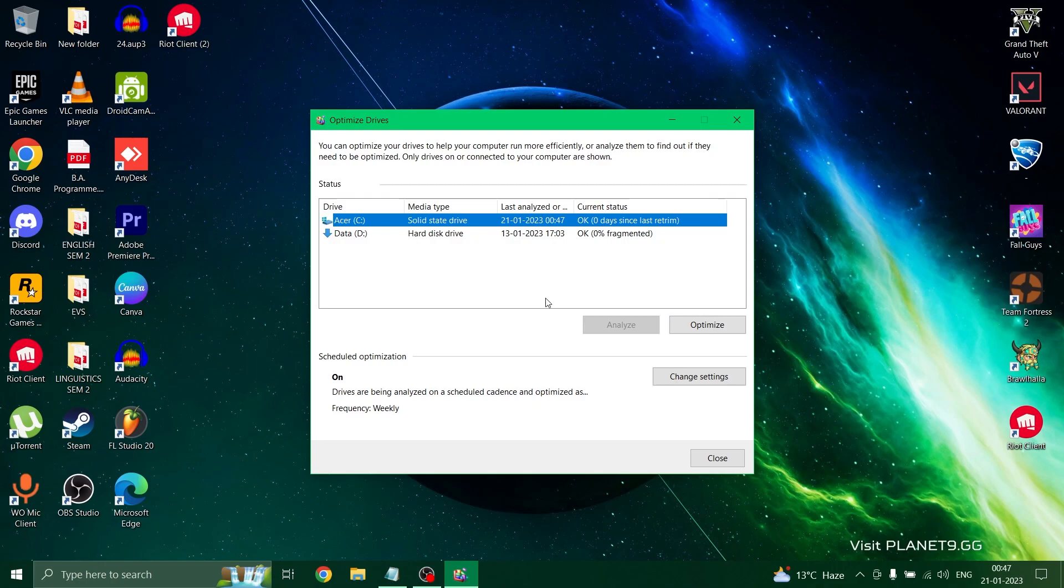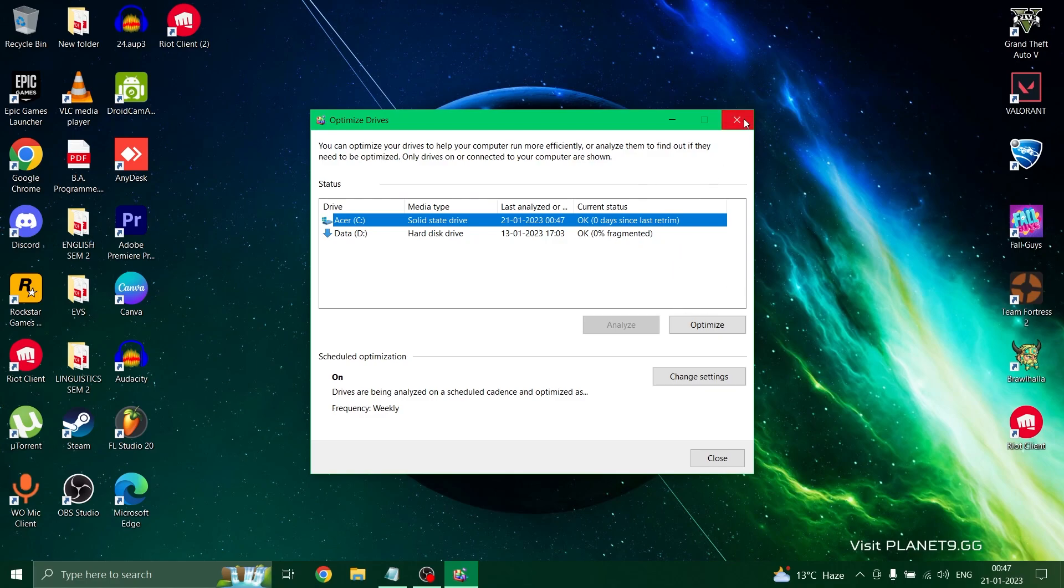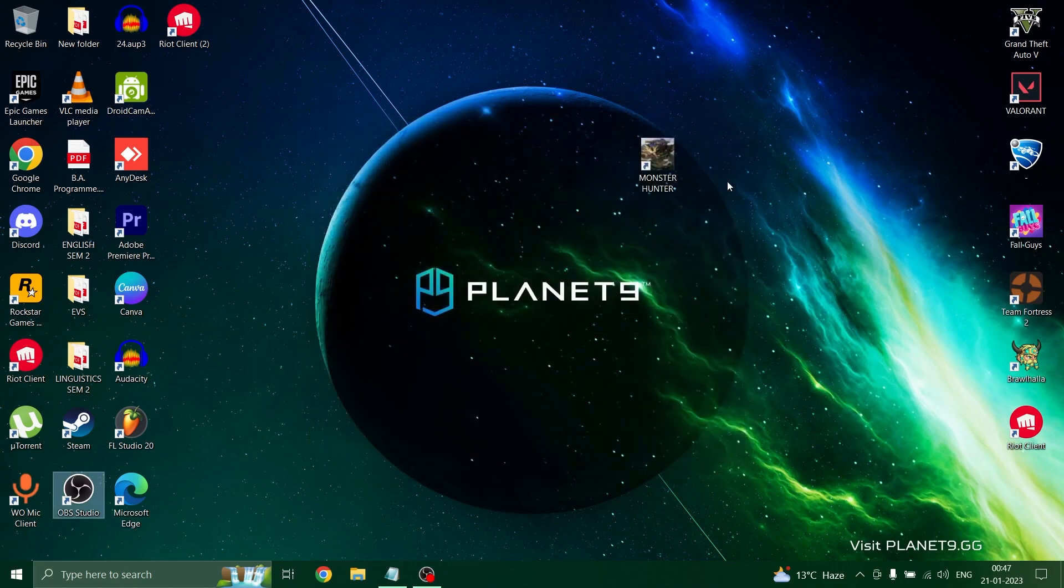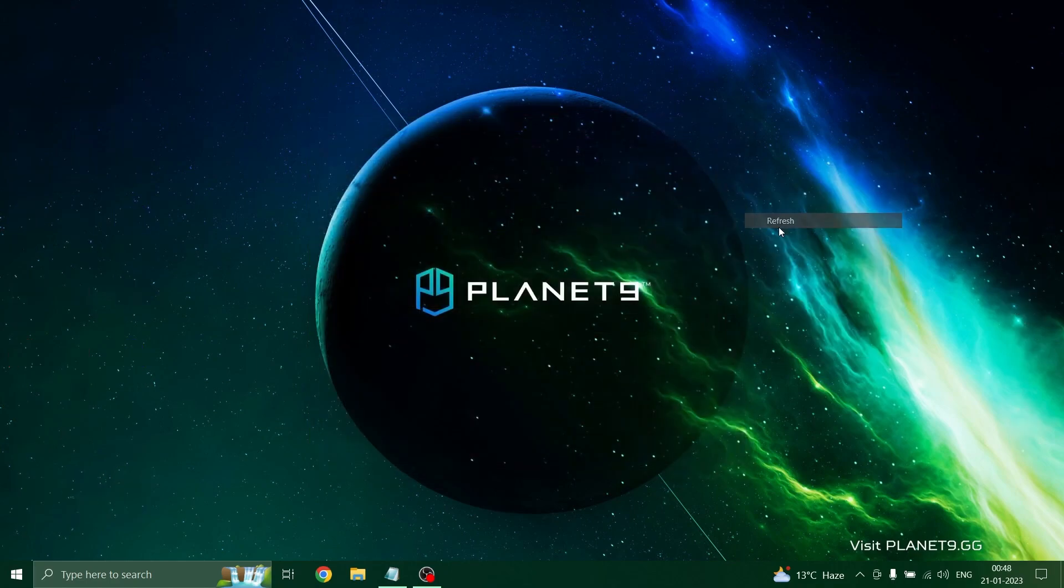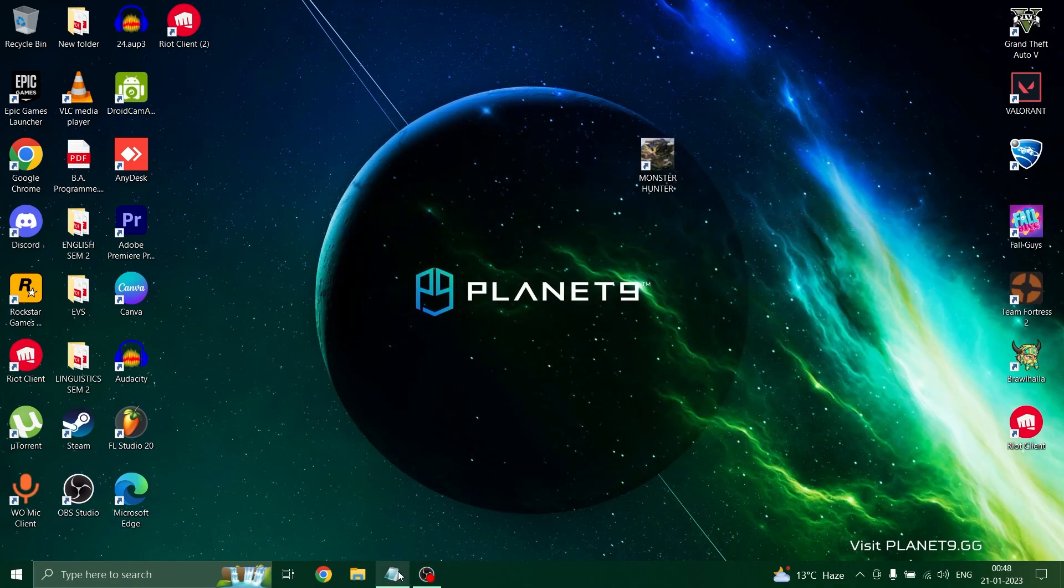This will optimize your drive and defragment all the fragments, putting many pieces back in place. Sometimes a single file, a very small piece of file, gets misplaced. Defragmentation puts each and every file back to place. Defragmentation proves to be very helpful and most of the times resolves the issue on its own.